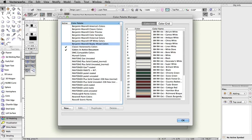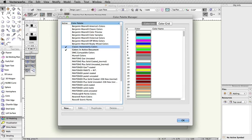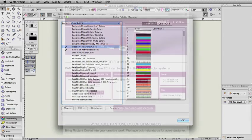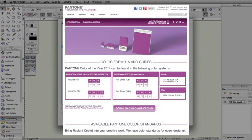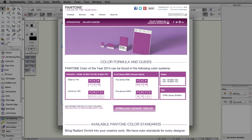You can easily create your own custom color palettes and create new colors in Vectorworks. All you need is the RGB value of the color. Many manufacturers supply the RGB value of their colors directly on their websites.